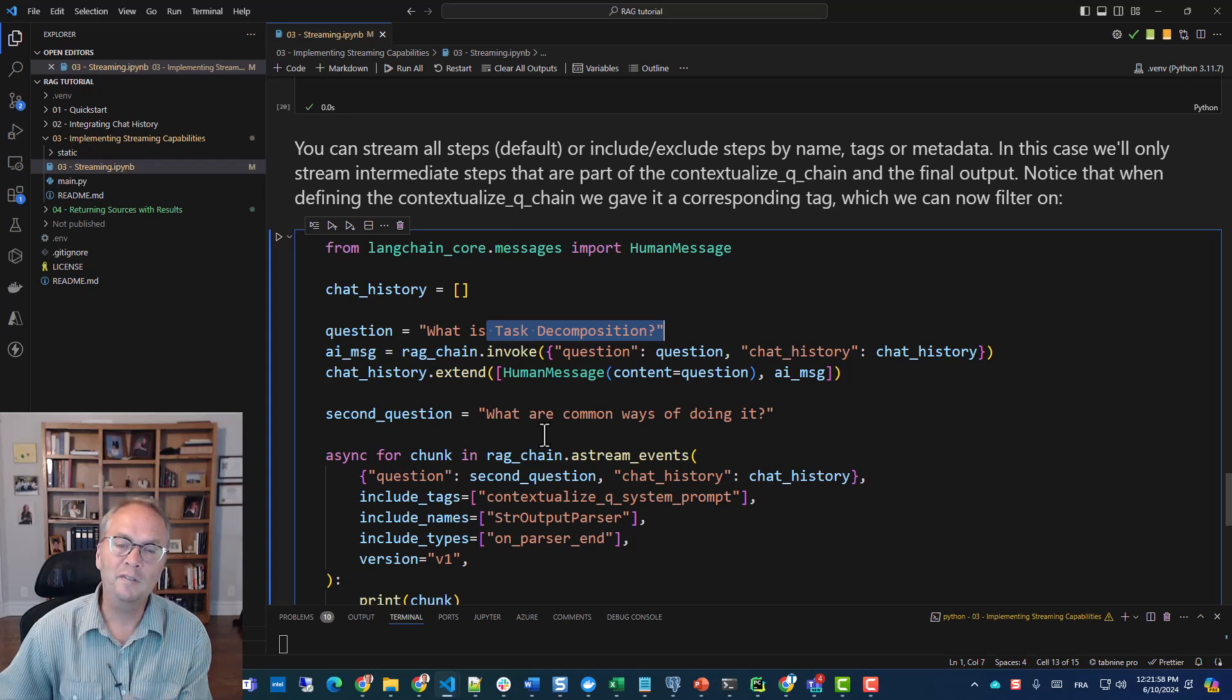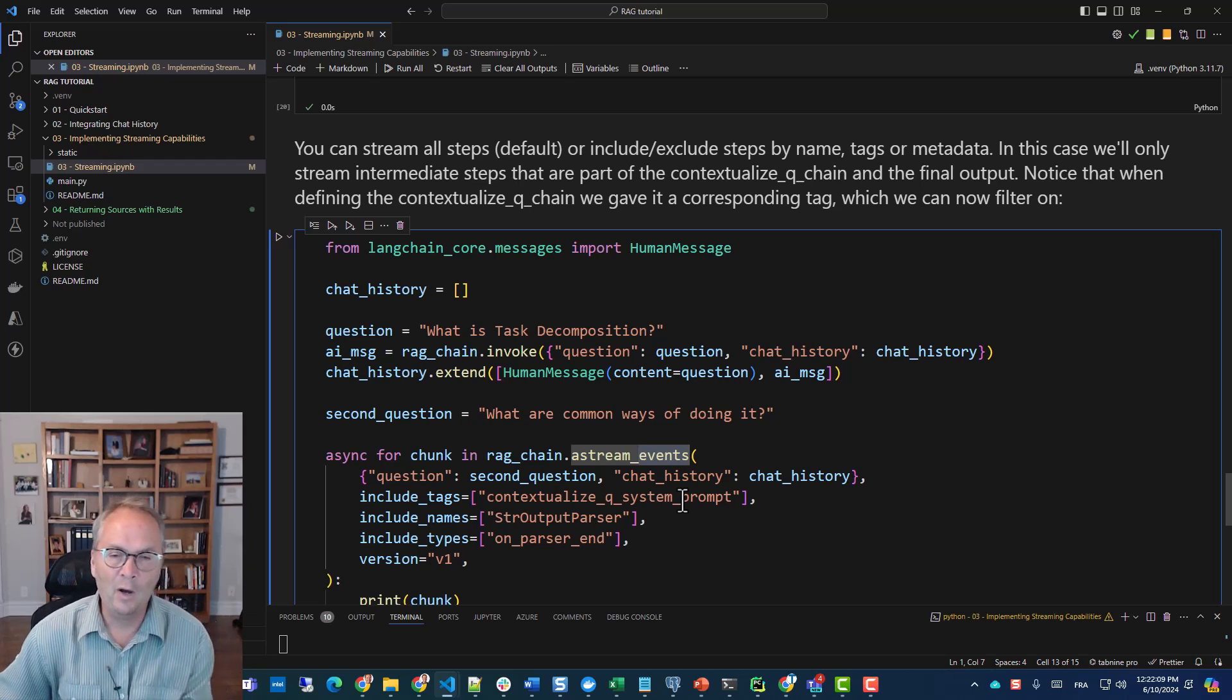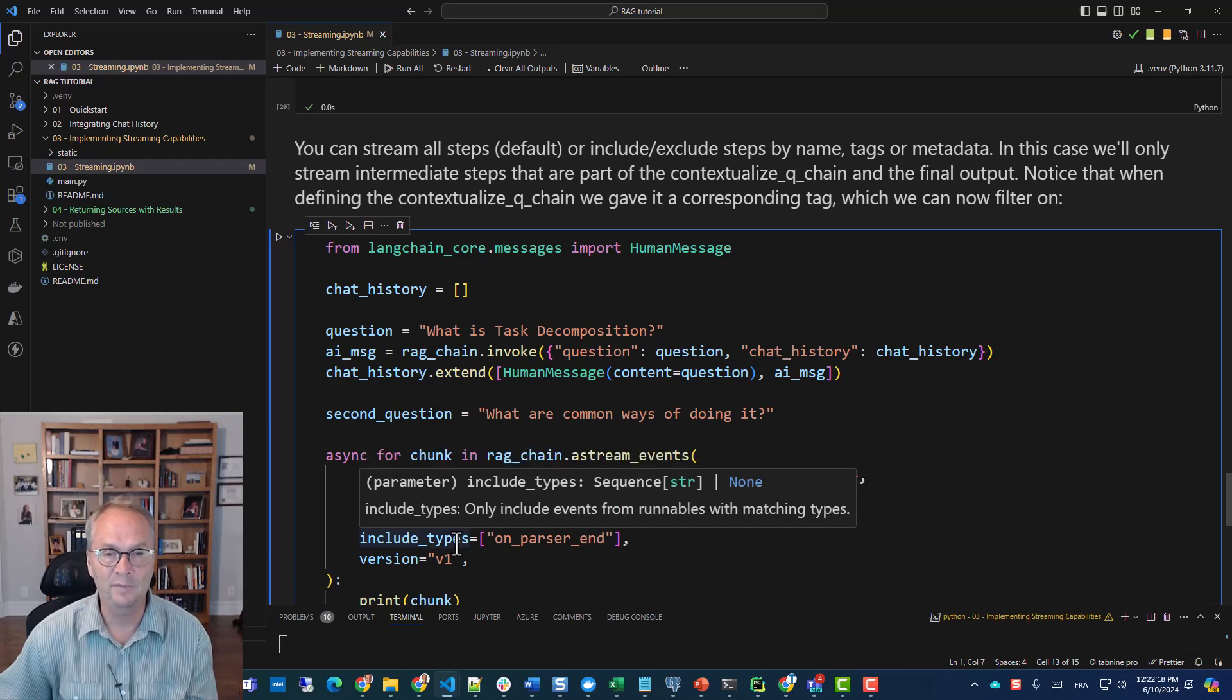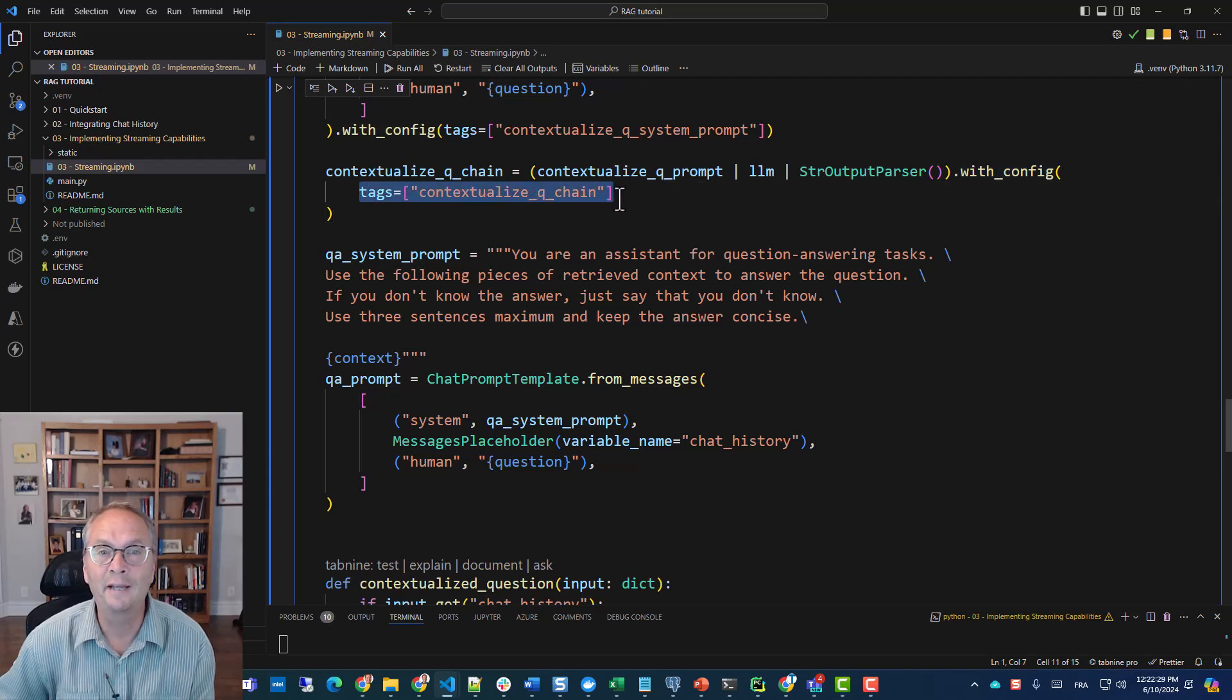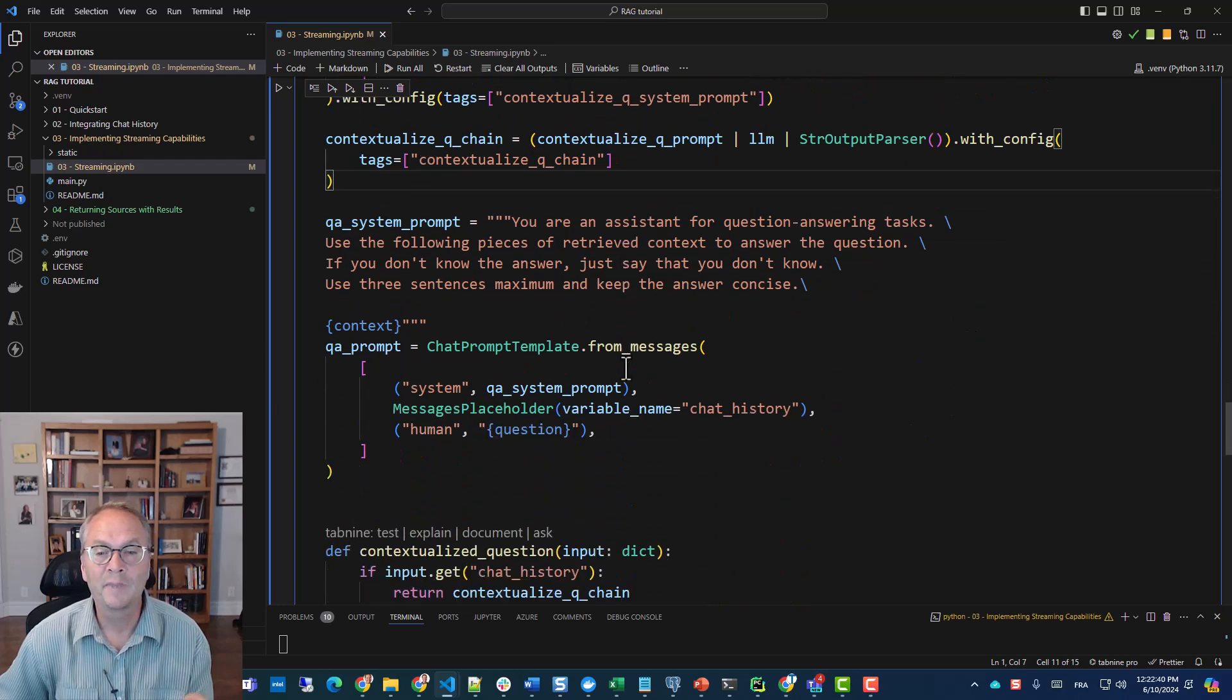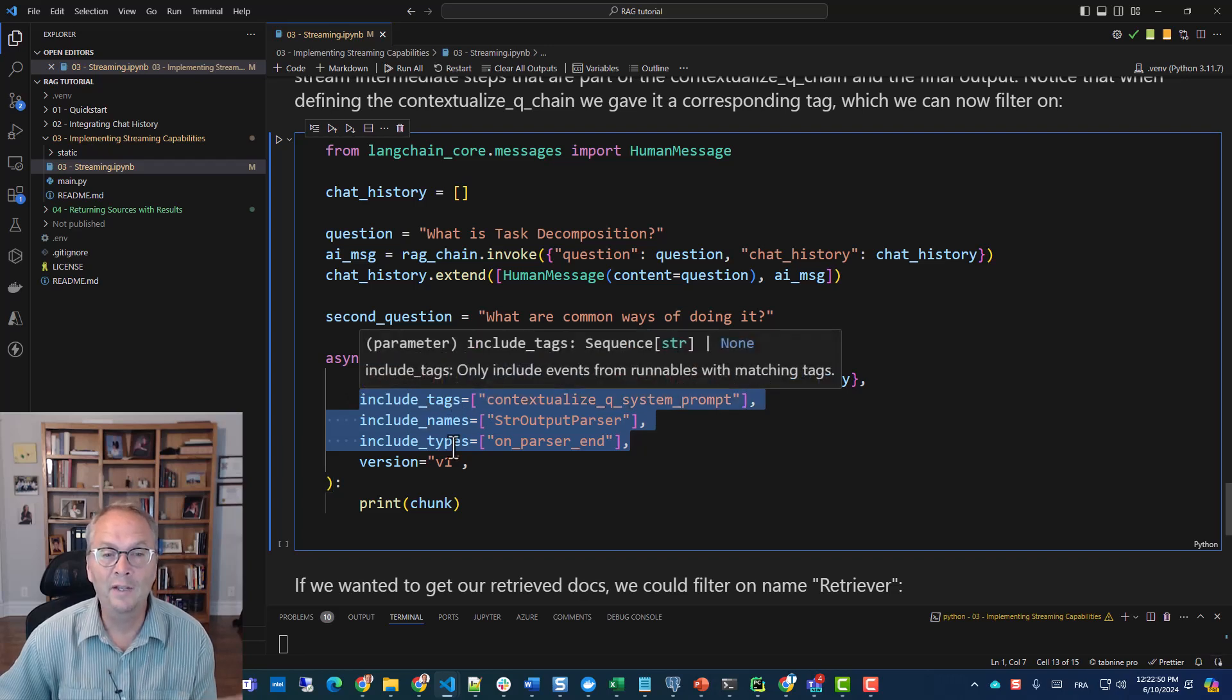So to do this, now in this example I'm going to use the A stream, the asynchronous stream, and I'm going to stream the events. What's nice about how LangChain implemented this is that we can now filter on different fields. We have tags, names, and types. The tags are basically, we control that with the with_config, we can specify the tag name. In this example, I have a tag called contextualize_queue_system_prompt and then I have contextualize_queue_chain.